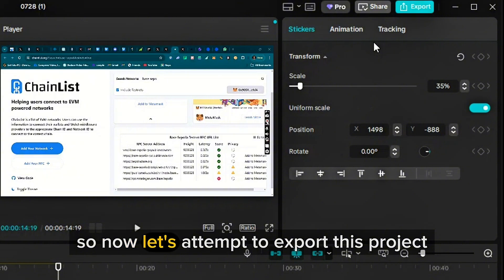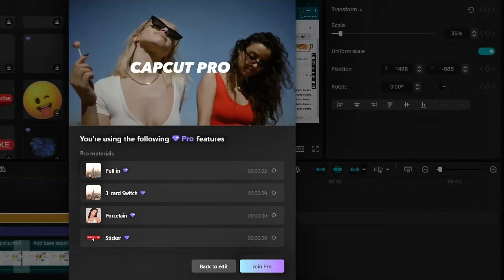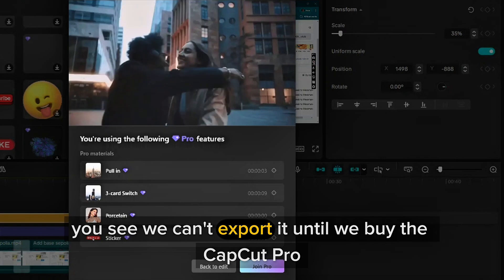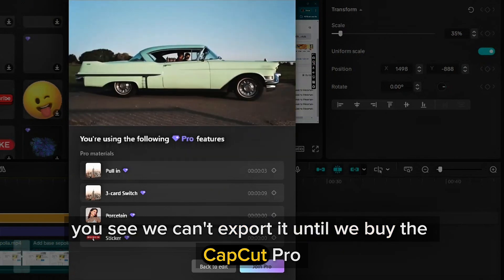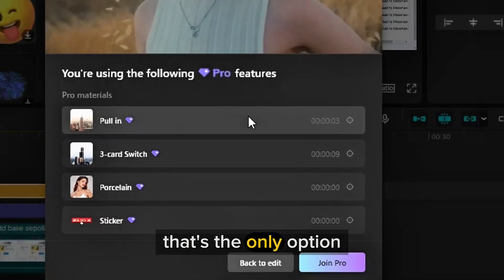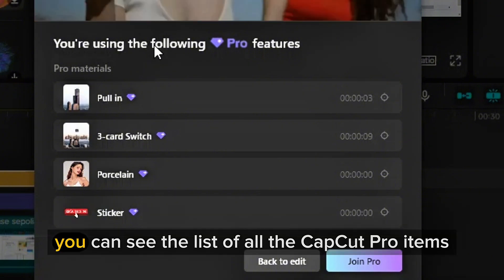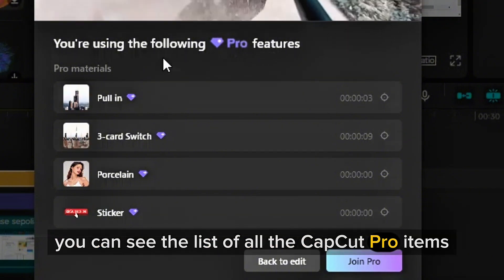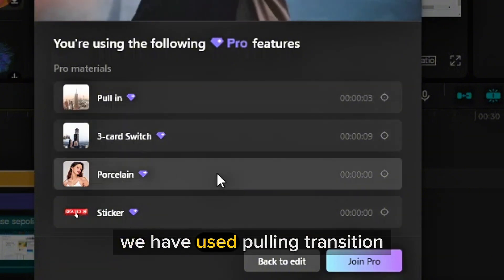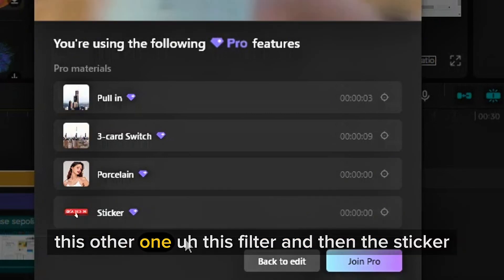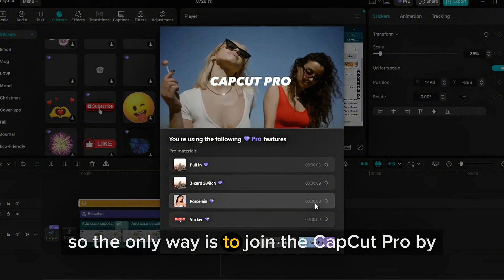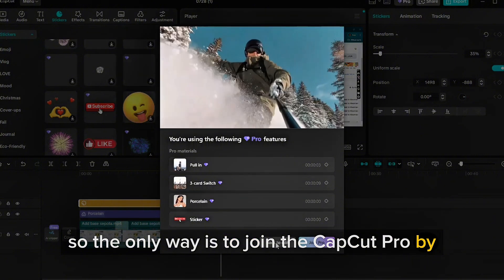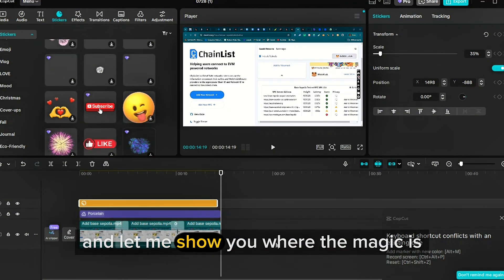So now let's attempt to export this project. You see, we can't export it until we buy the CapCut Pro. That's the only option. You can see the list of all the CapCut Pro items we have used: pulling transition, this other one, this filter, and then the sticker. So the only way is to join the CapCut Pro by making payments. But let's go back and let me show you where the magic is.